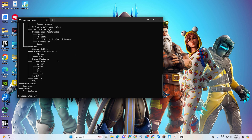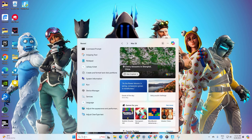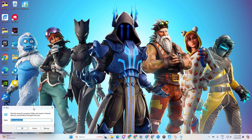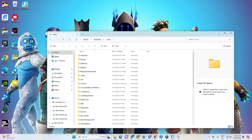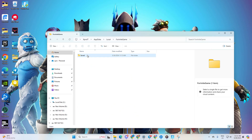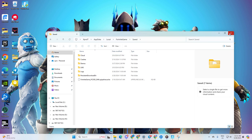After that, click on the search icon again, type in 'Run', type in '%localappdata%' and hit Enter. Navigate into the Fortnite game folder, open the Save folder. From here, delete the Config folder. Finally, reboot your computer.